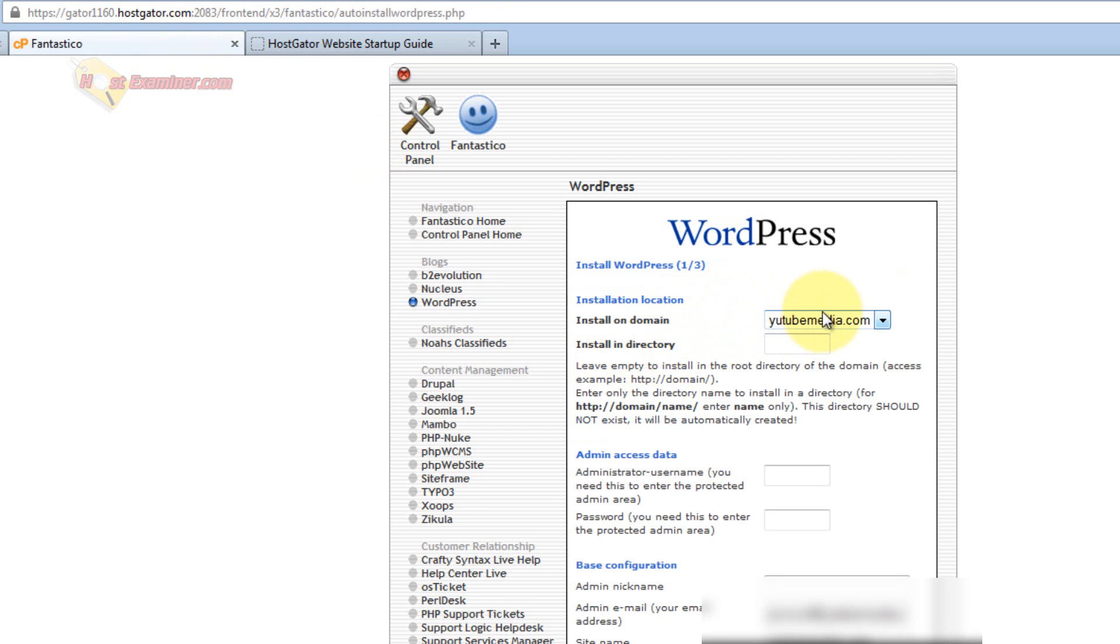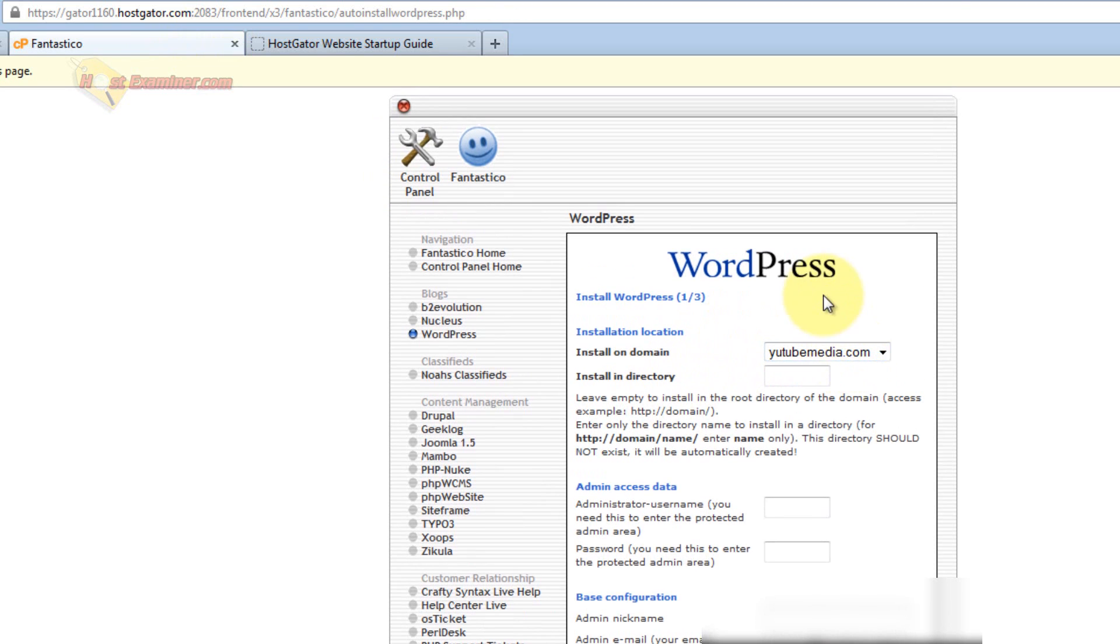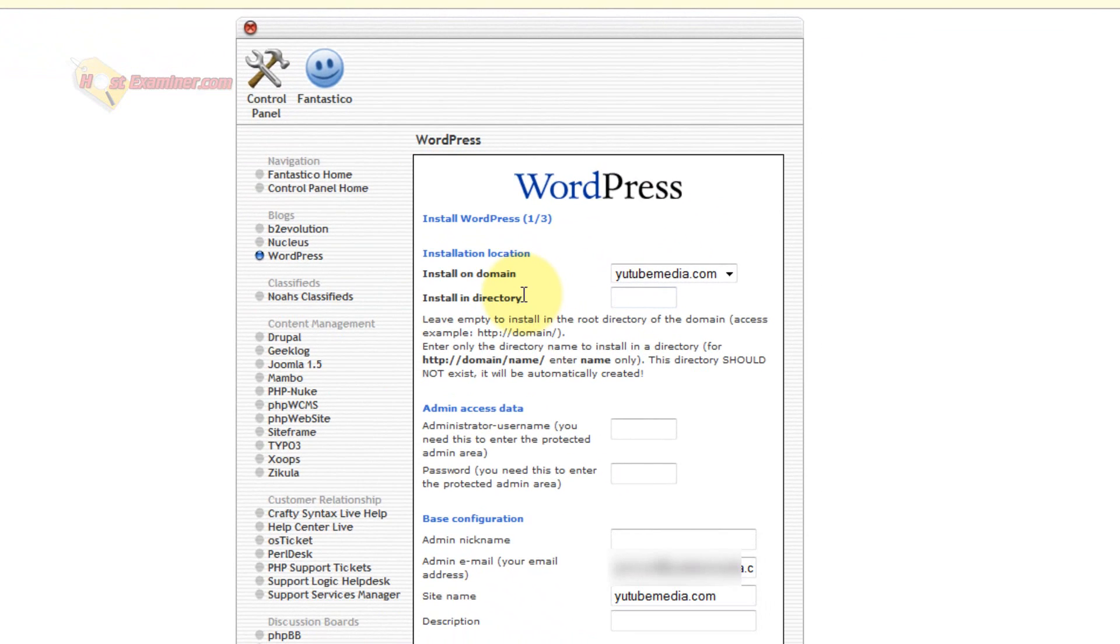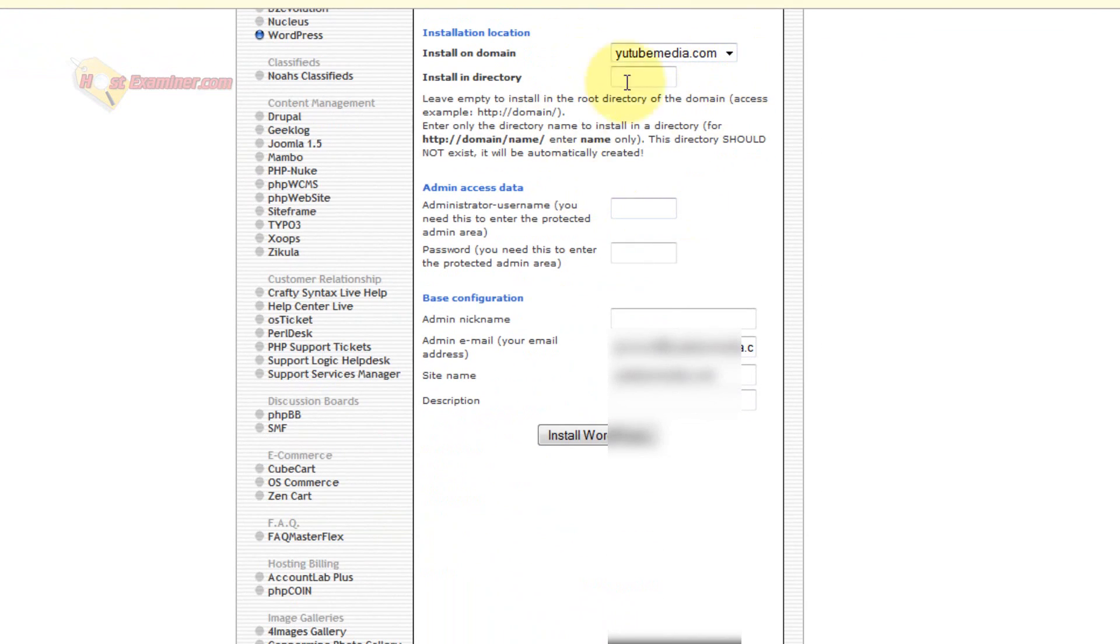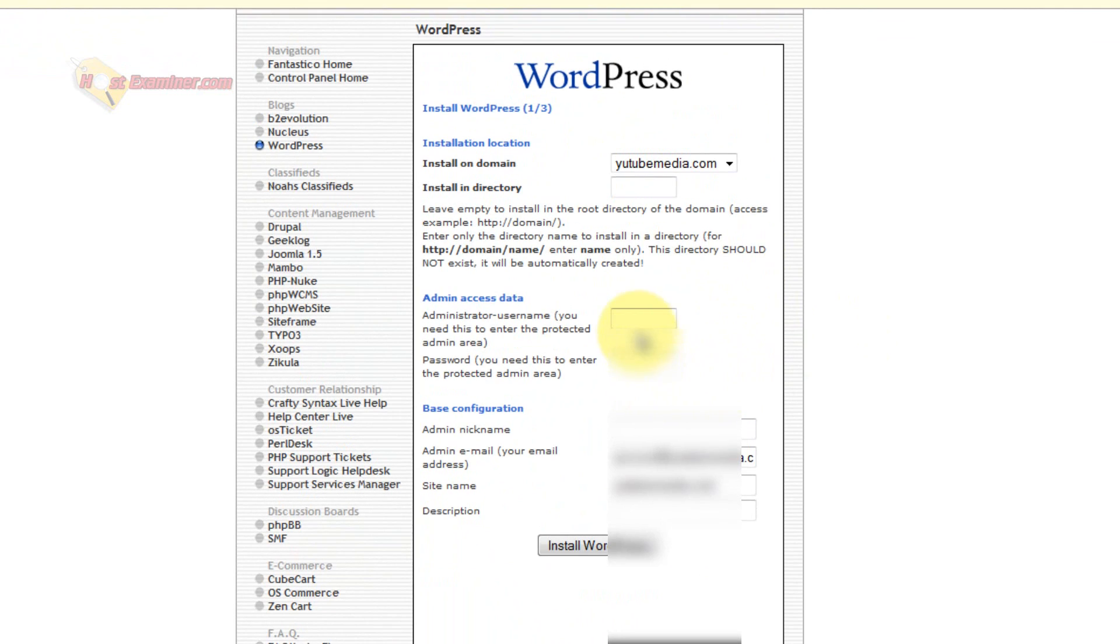And then choose which domain you want it on. I only have one, so I'm going to pick that one. For the directory, I'm just going to leave it blank, because I want it on the root directory. Put in your username and password you want.